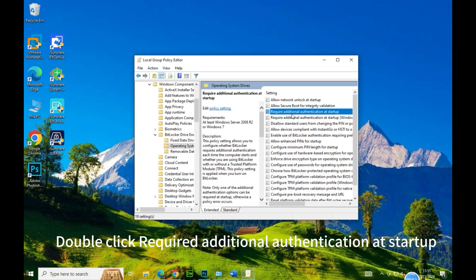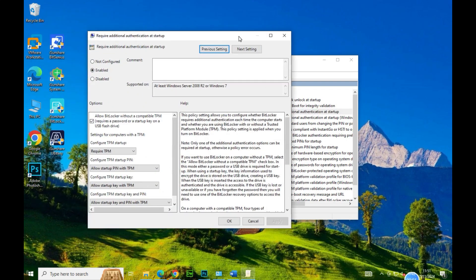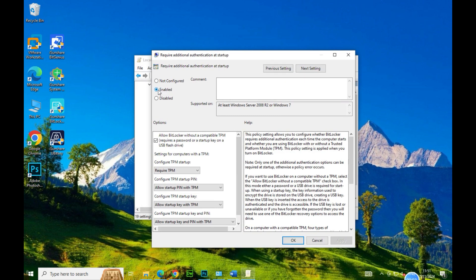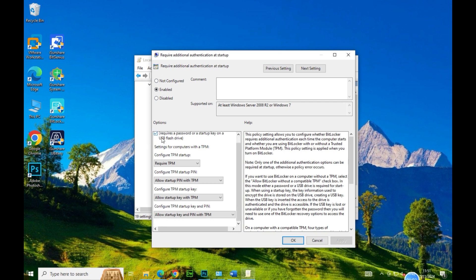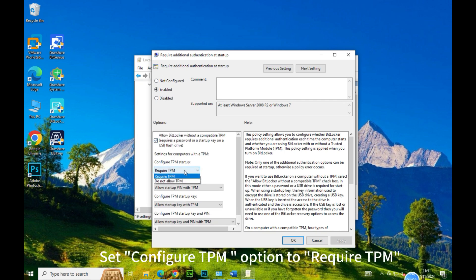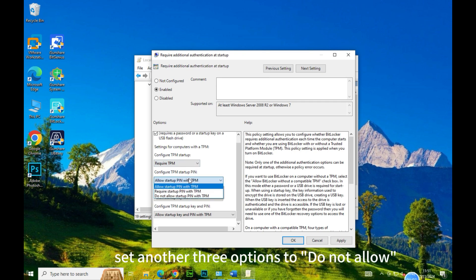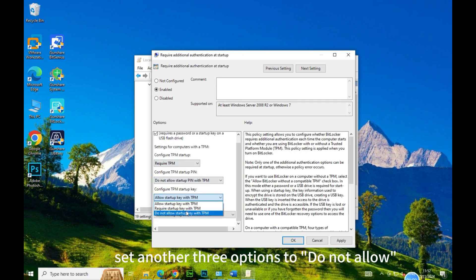Double-click 'Require Additional Authentication at Startup'. Check the Enable option. Set the 'Configure TPM' option to 'Require TPM', and set the other three options to 'Do Not Allow'.